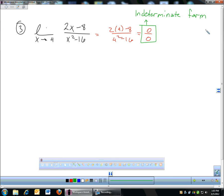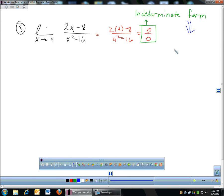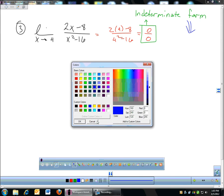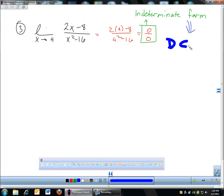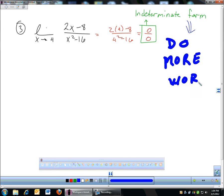You might think the answer is zero because there are a bunch of zeros, but it doesn't work out that way. Remember, one of the laws of math is you cannot divide by zero. Any time we get an indeterminate form, that means we need to do more work — don't stop there, we have to clean it up.